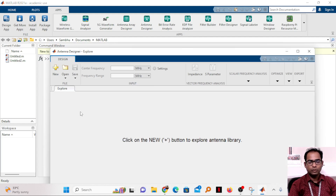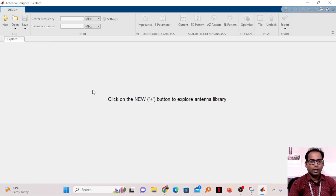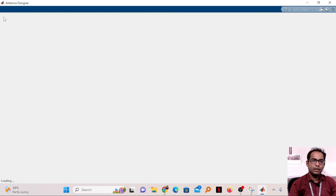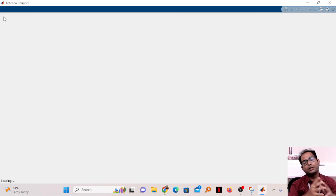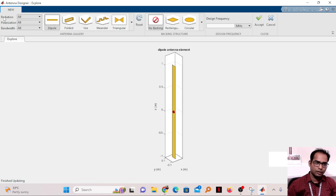After opening the toolbox, this is how the toolbox window will look — it's a blank window. It simply says: click on the New Plus button to explore the antenna library. Basically, this is a library of antennas with some specifications, and you can design your own antenna.